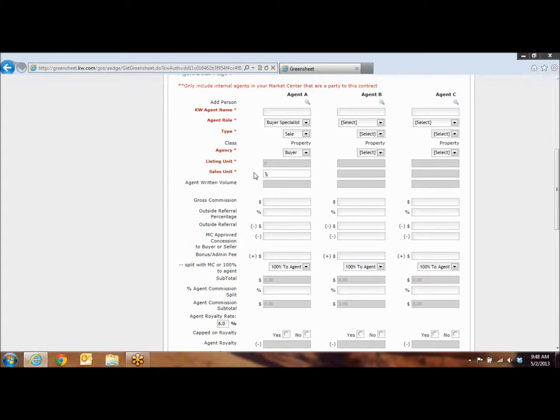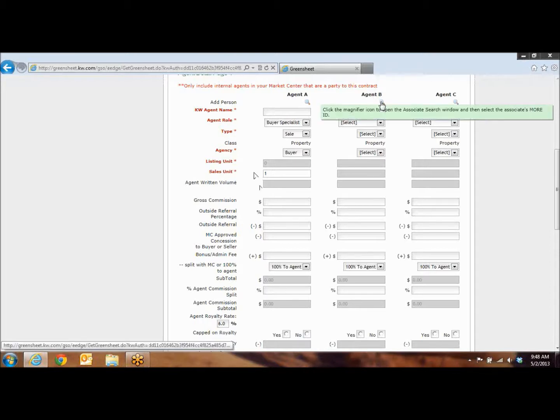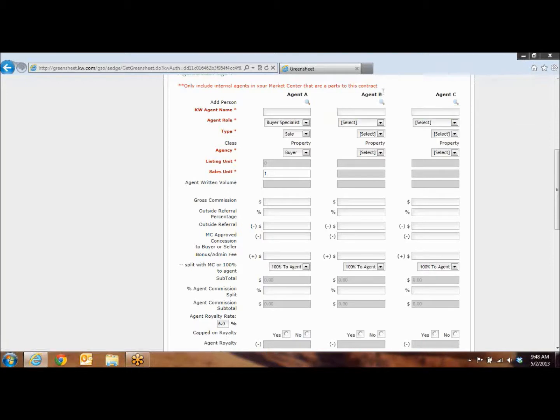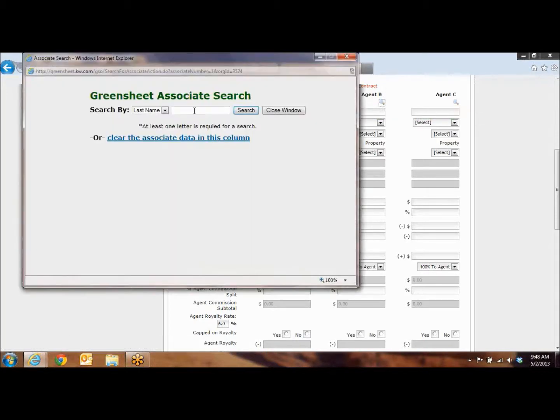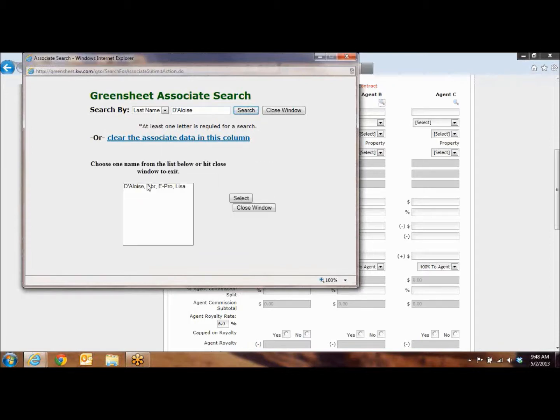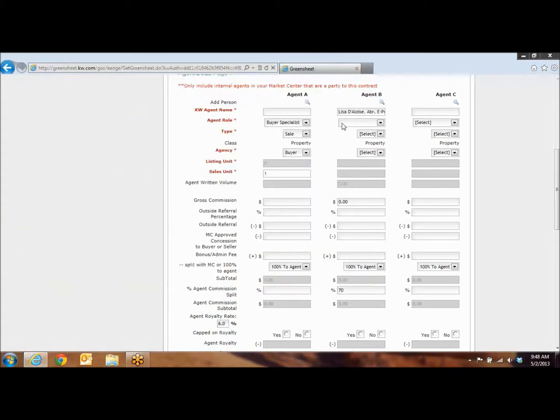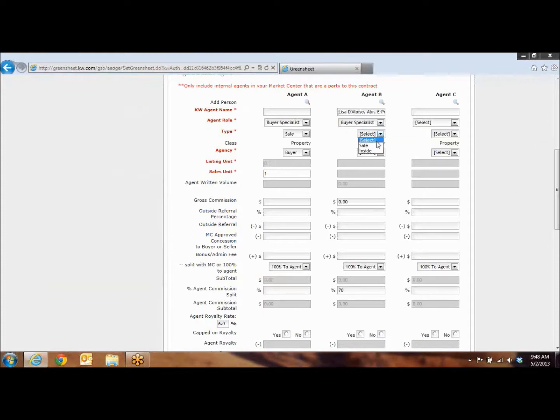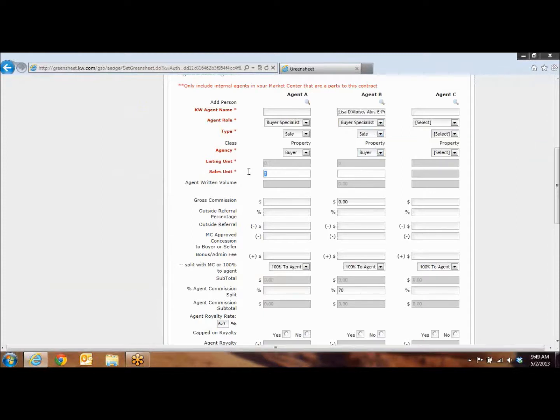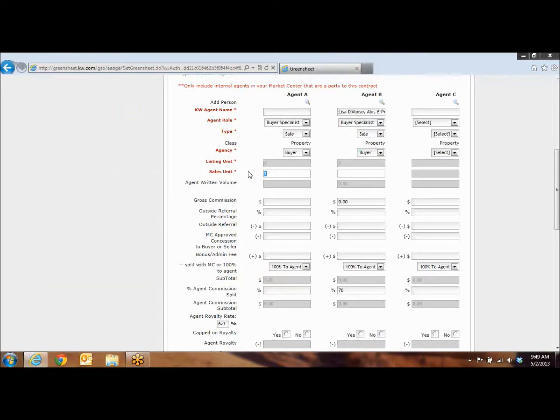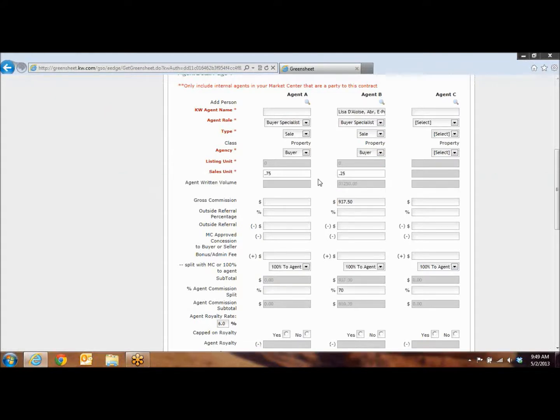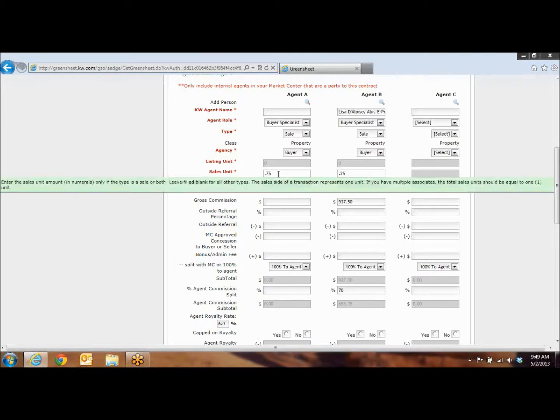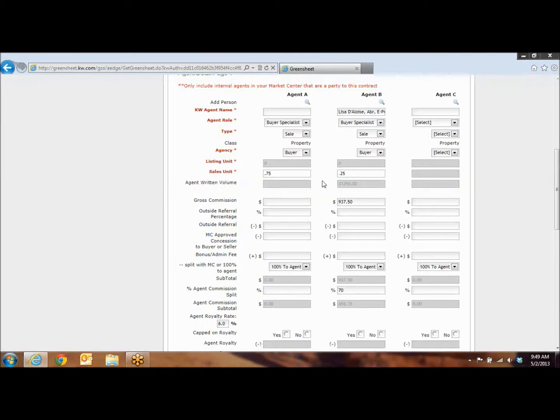If you are splitting the commission with another agent, let's say you're on a team, under Agent B, you're going to click the magnifying glass and search the last name of that agent. And once their name comes up, you're going to highlight it and hit select. And now you're going to fill out the same things on Agent B as you did for yourself. And now under your sales unit, let's say you're giving the other agent a 25% referral, you're going to put 0.75 and the other agent is getting 0.25. The important thing to remember is that the sales unit for both A and B must equal 1 because 1 equals 100% of the commission.